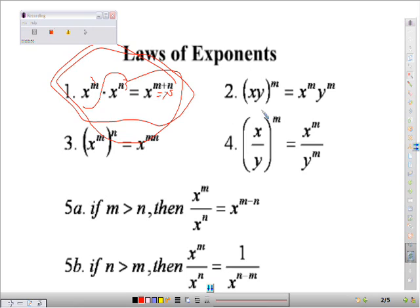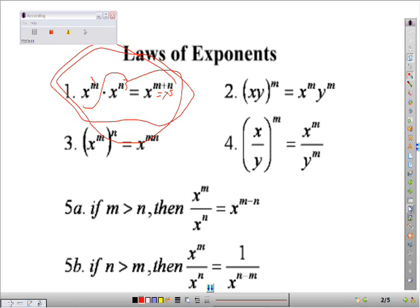Now, the second rule is: say you have x times y and you're going to raise that operation to a power. You will basically apply the exponent to each of them — like so.